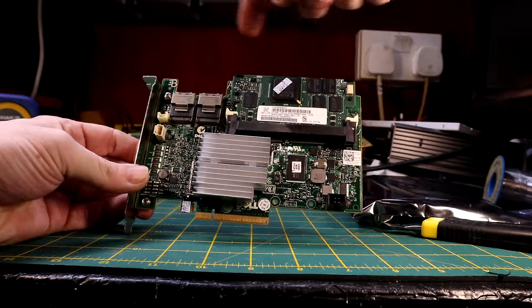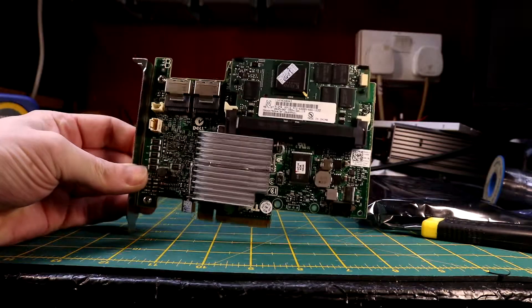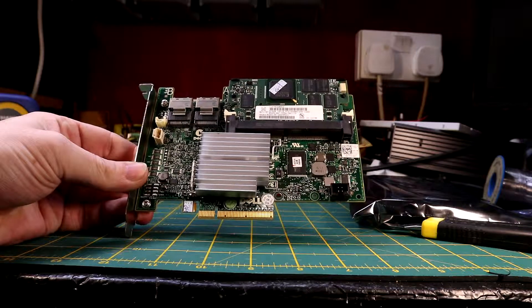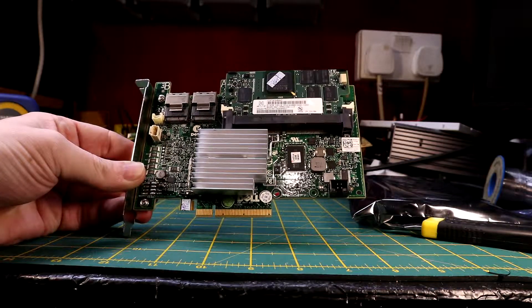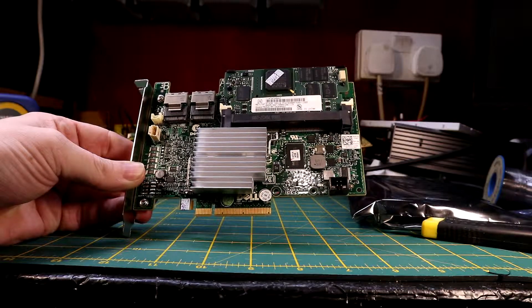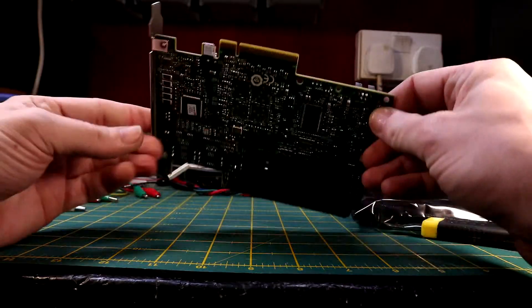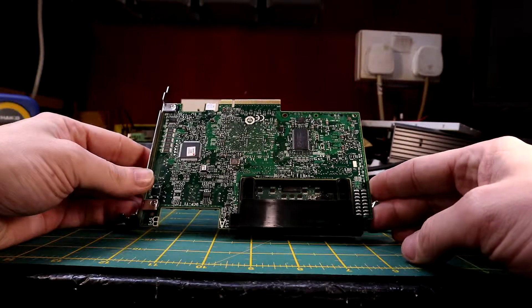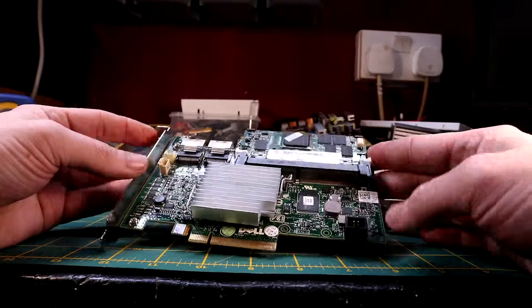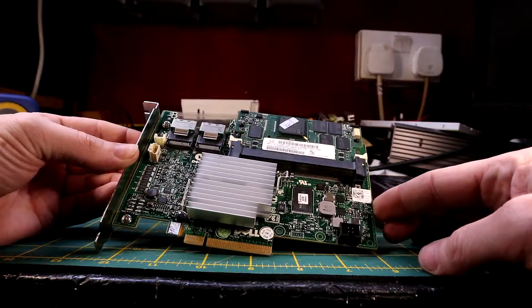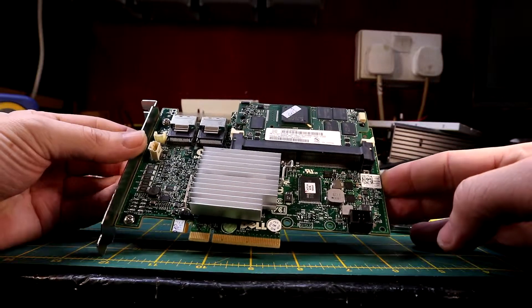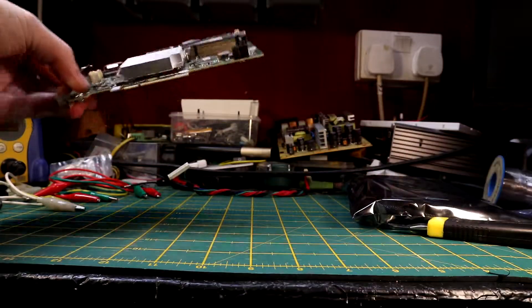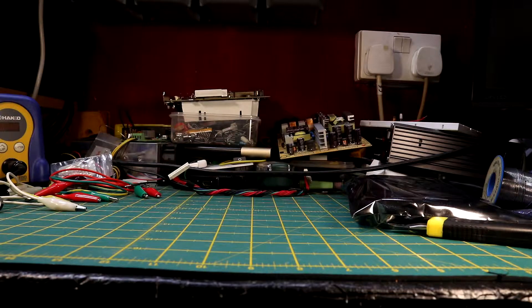Two SATA mini SATA ports, I think they're called. Obviously this runs SAS drives as well as SATA boards, and also has support for SSDs, which I'm not going to be using on this particular occasion. But it looks pretty good, not damaged, not dusty. I'll pop that up there.